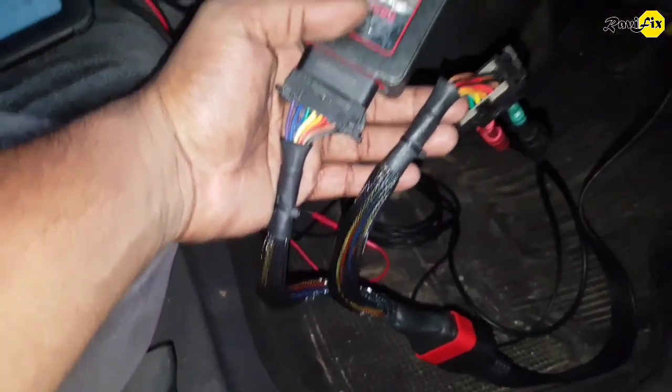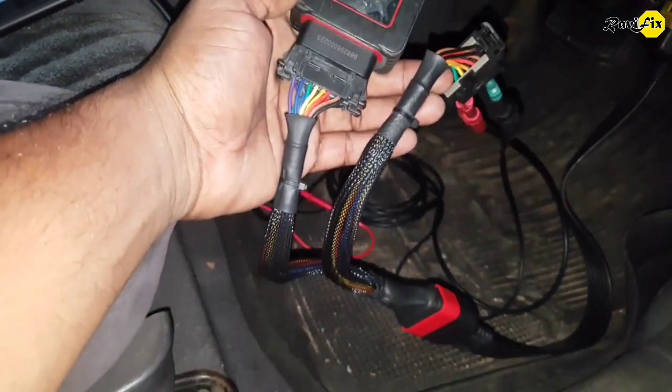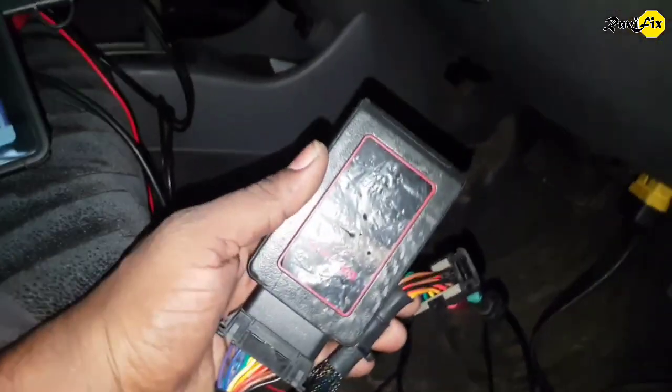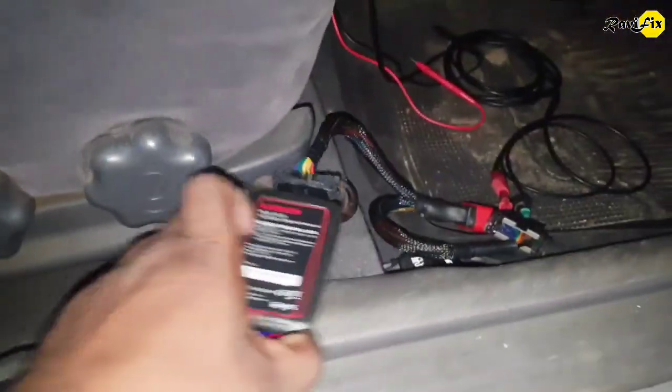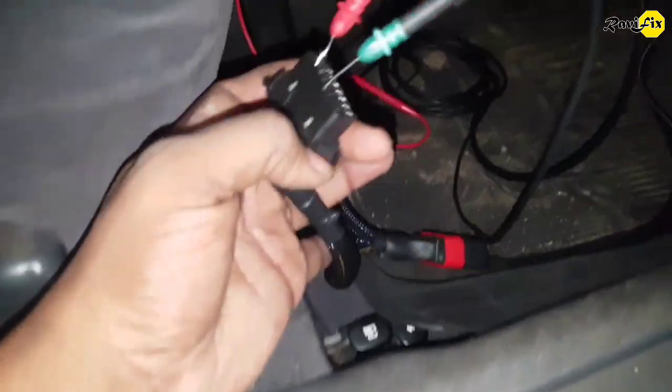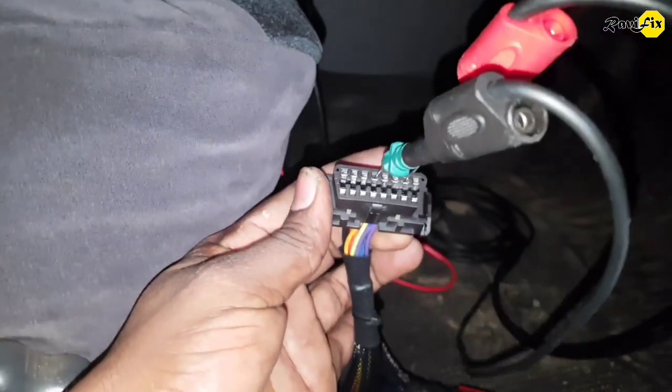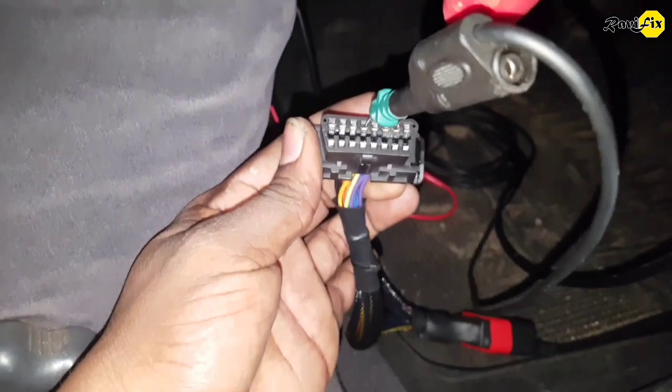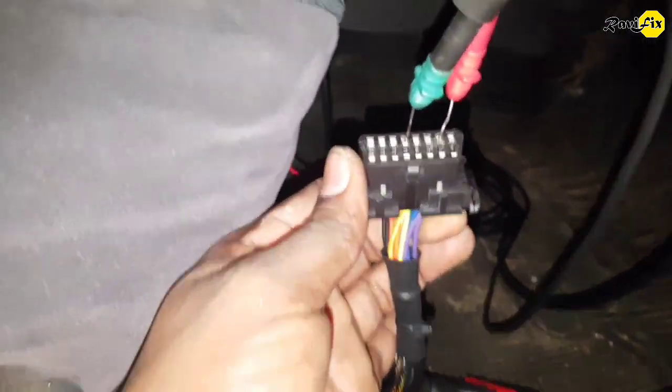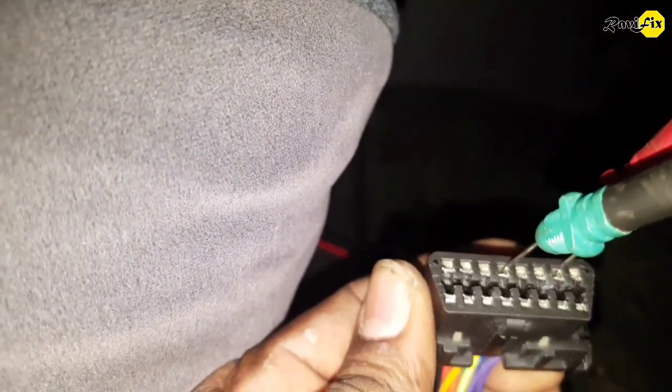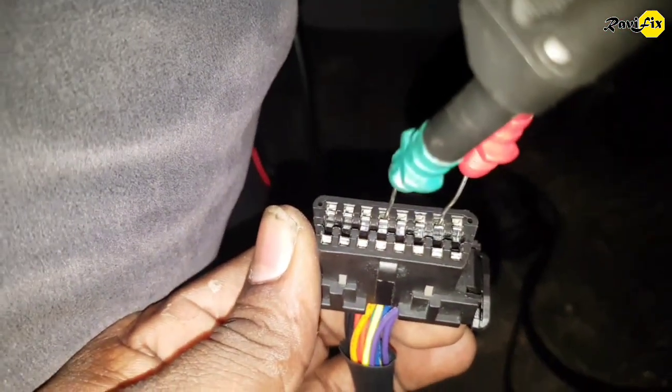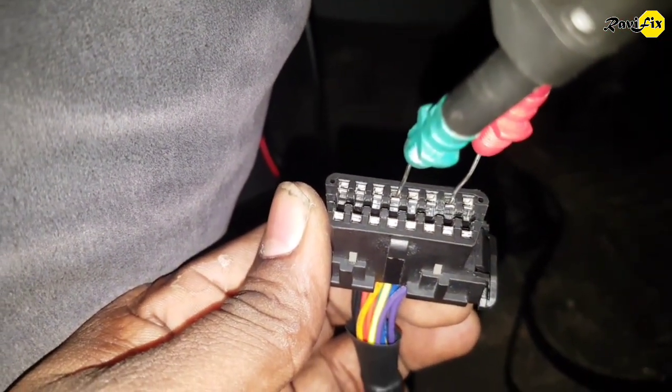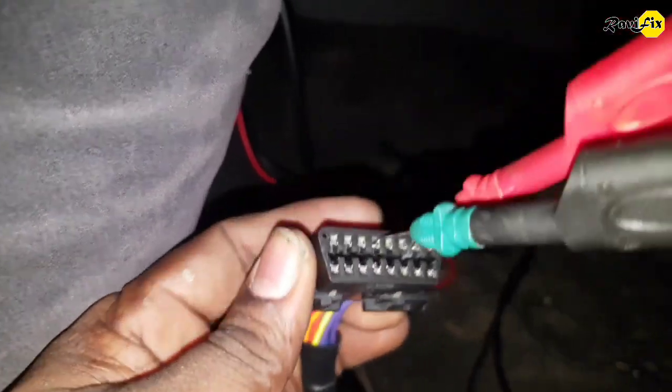I hooked up the dongle of the scan tool into one side of that OBD2 breakout cable, then I can use the other side to insert probes to take measurements. The K-Line bus goes to pin number 7 in the DLC connector. I put the red probe into pin 7 where the K-Line bus goes, and the black probe into pin 4 where the chassis ground goes.